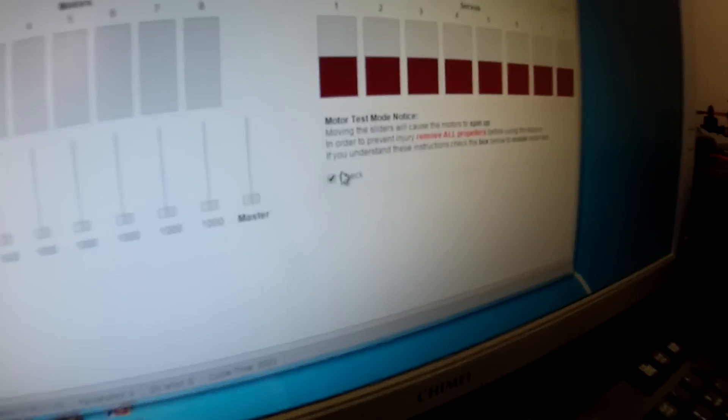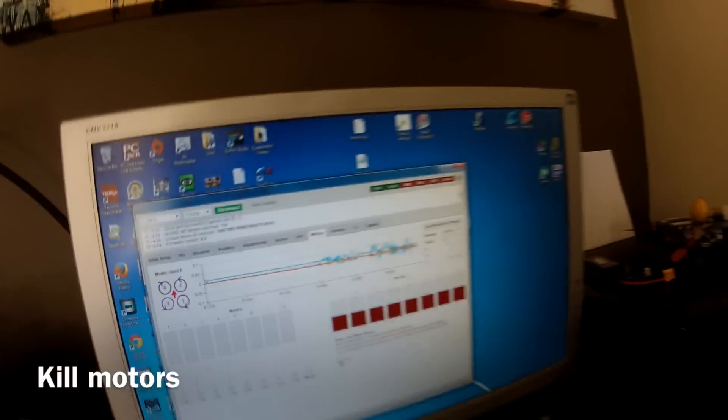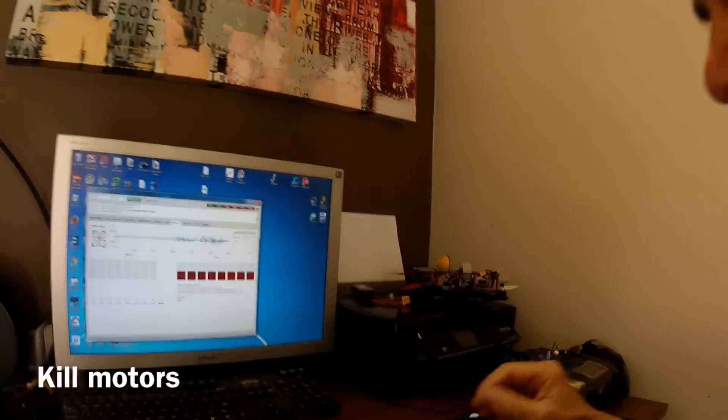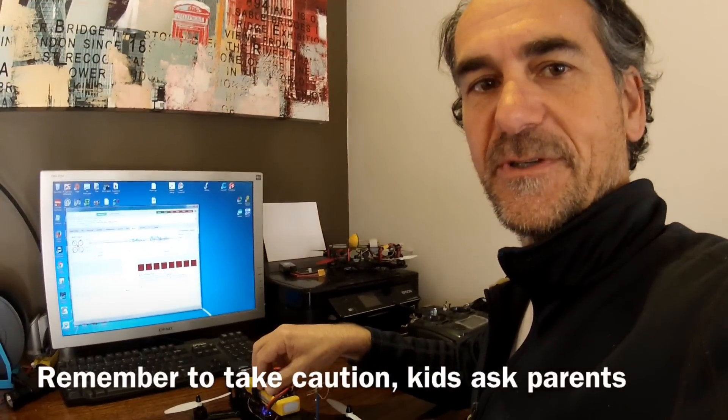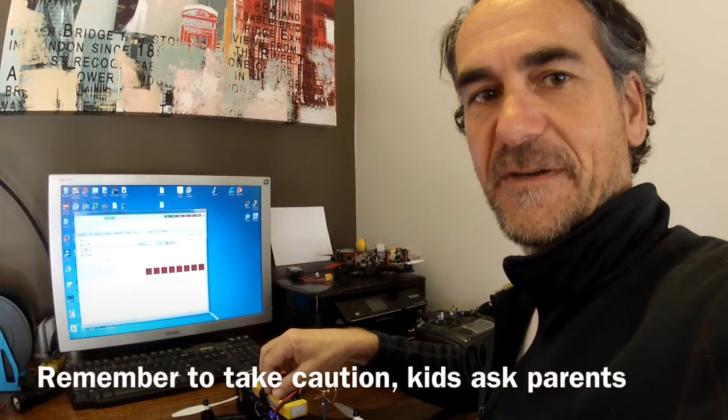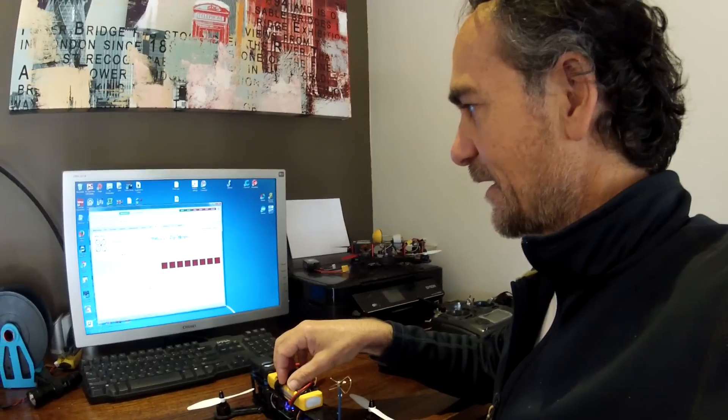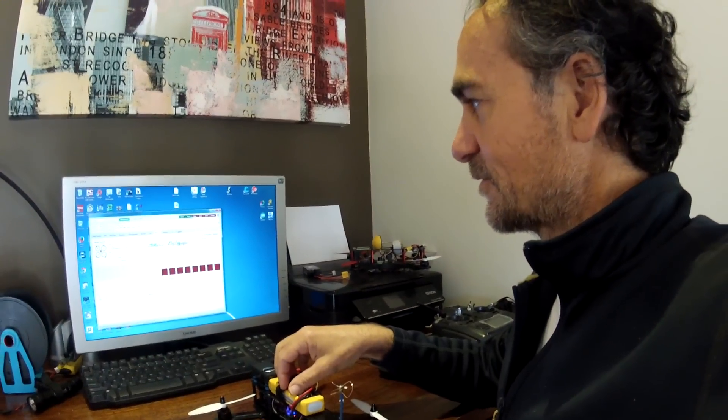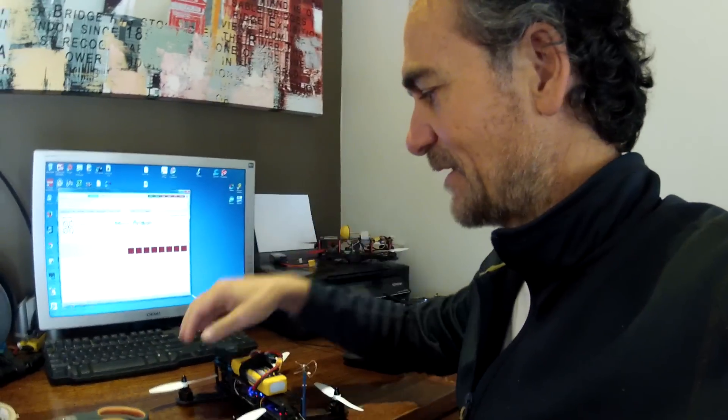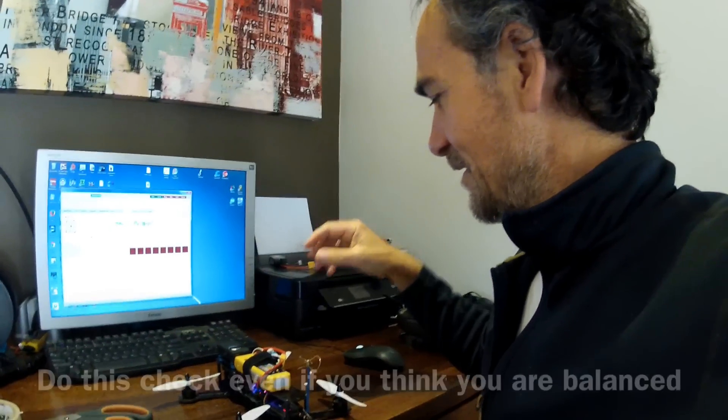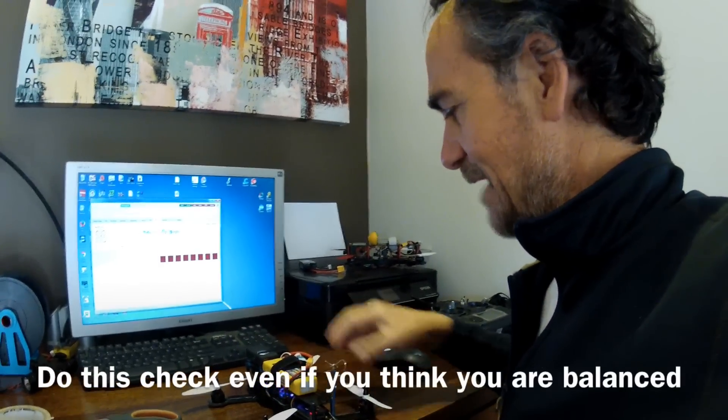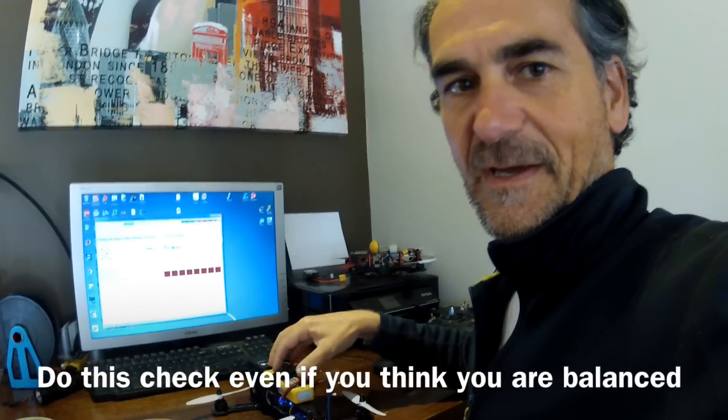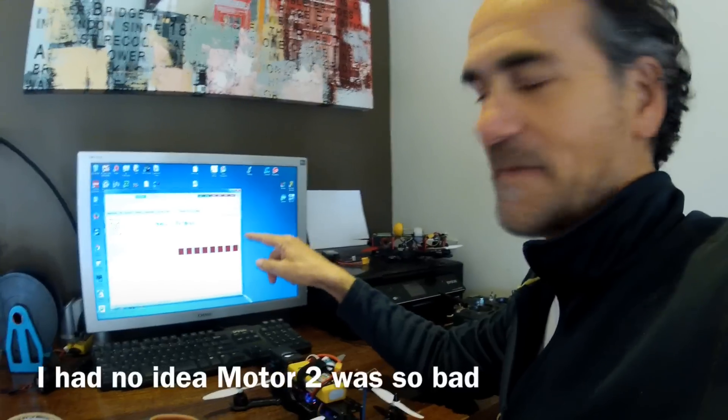If I check that, it stops all the motors, so keep that in mind. Hold the thing down and make sure you're safe. This is probably the best way—after you balance your props and you're happy with everything, I'd definitely recommend doing this to get that last bit of vibration out.